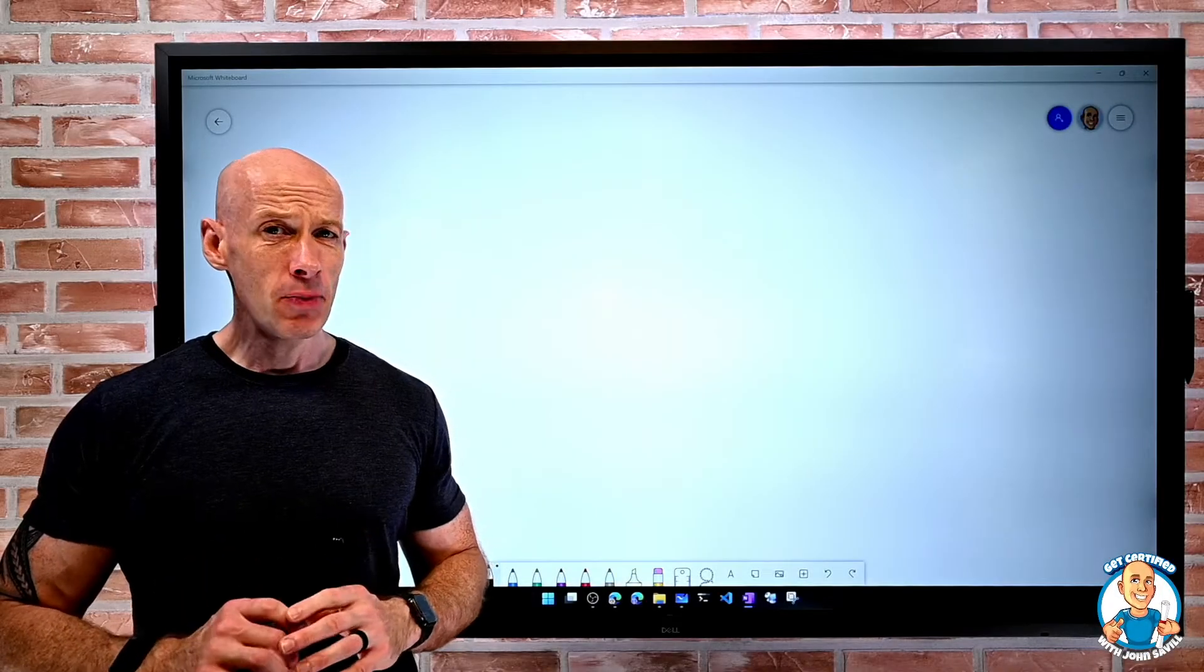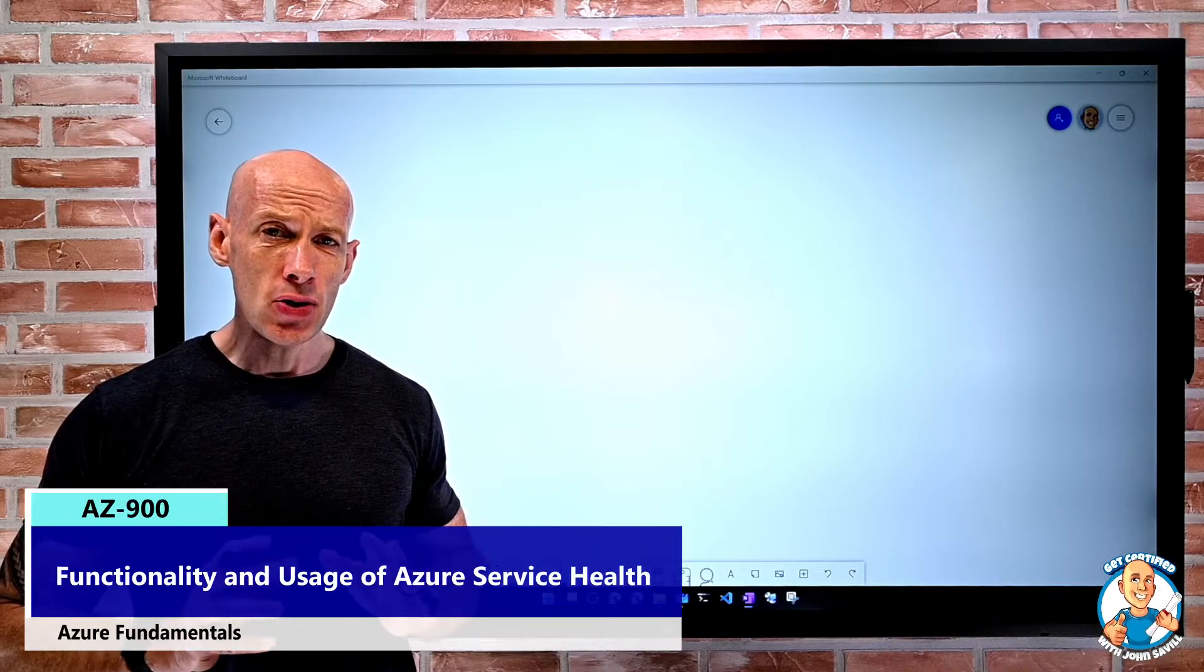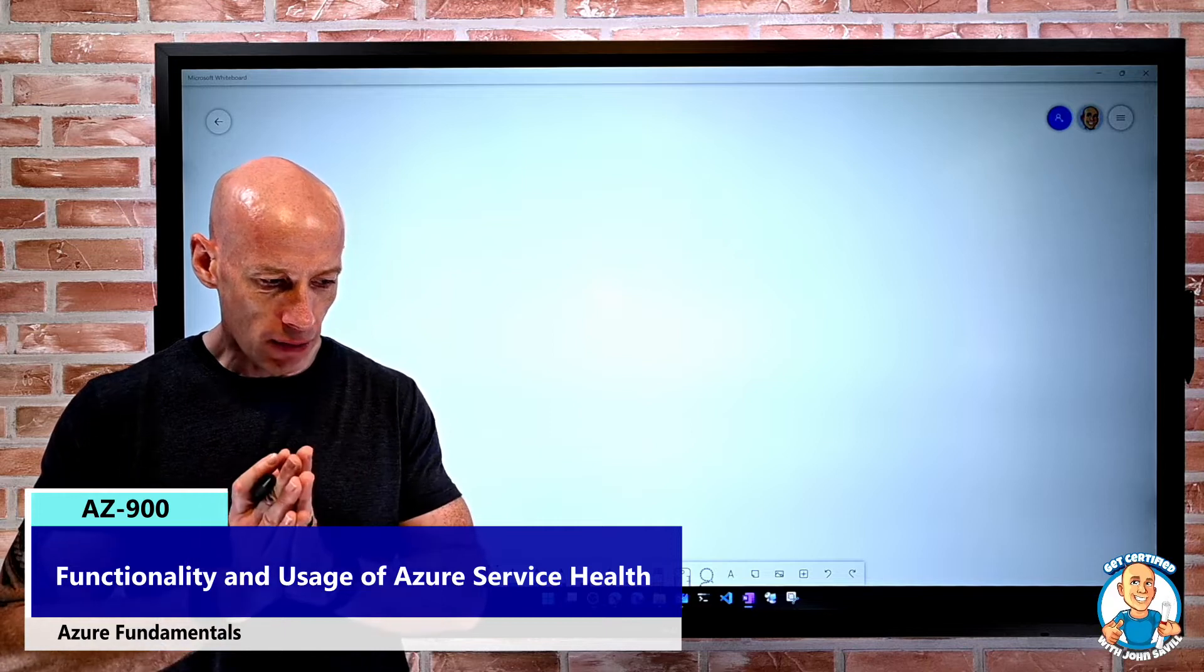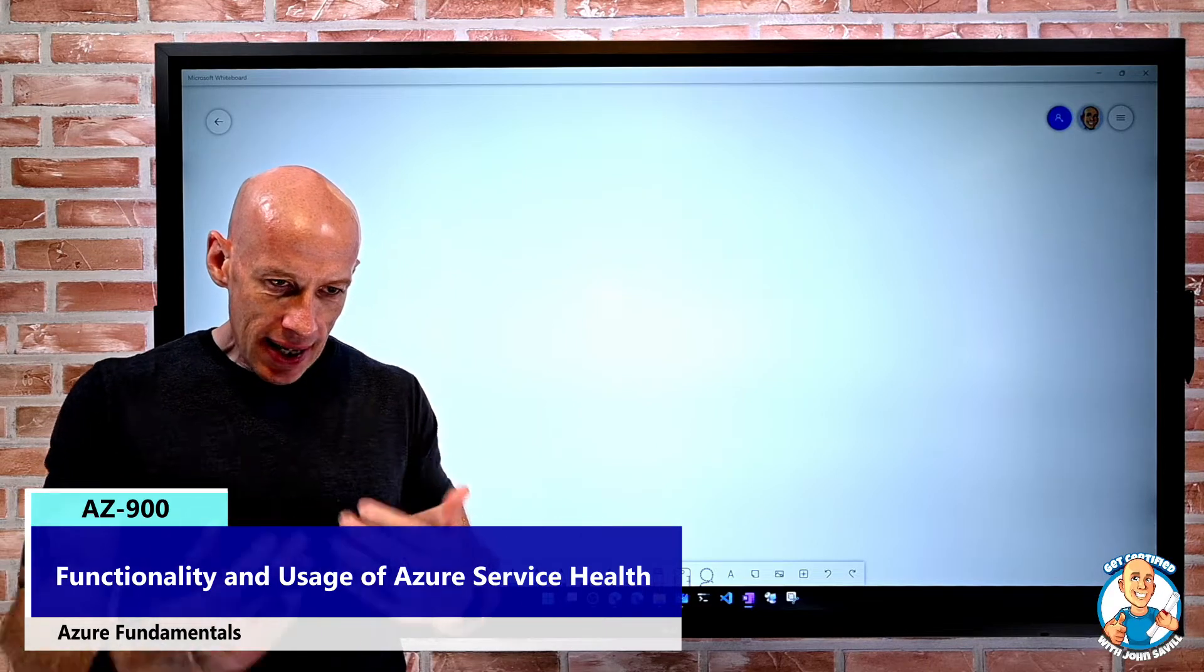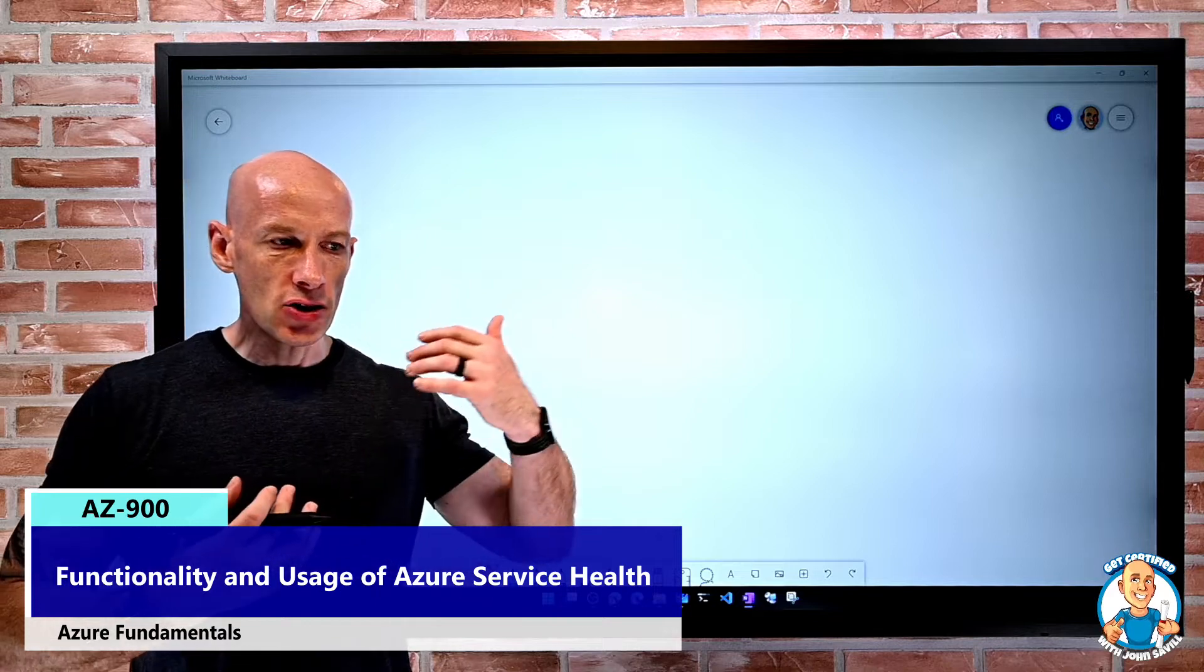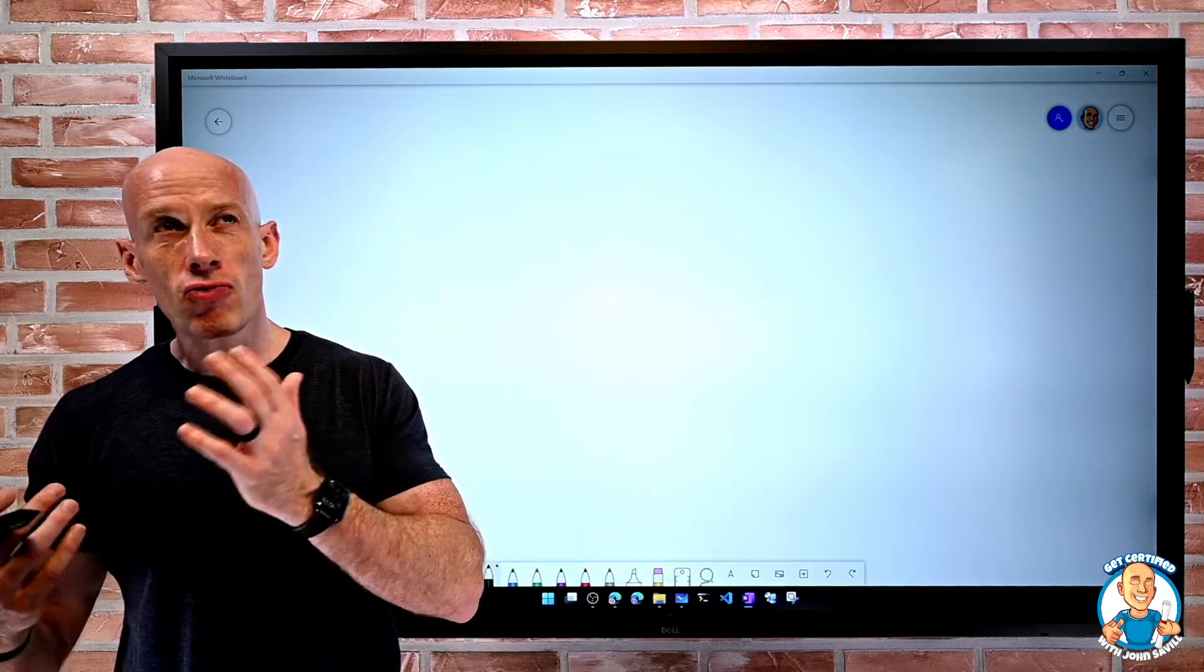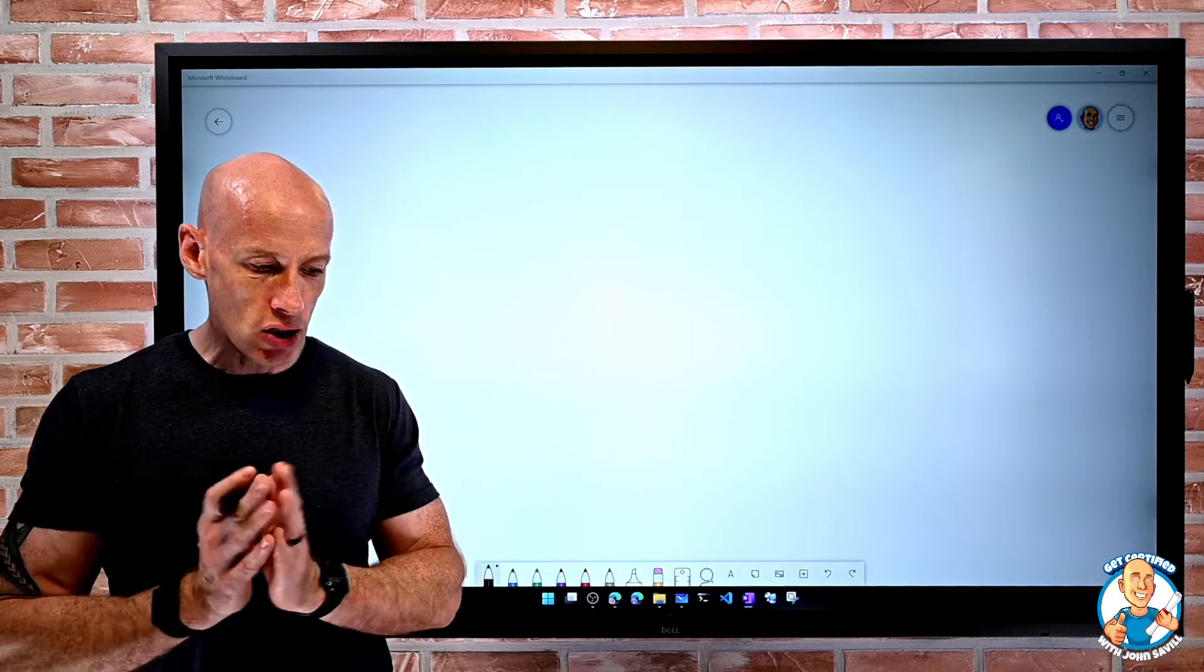In this lesson, we're going to talk about the functionality and usage of Azure Service Health. This is all about getting a personalized view of the health of Azure services, Azure regions, and resources in general.